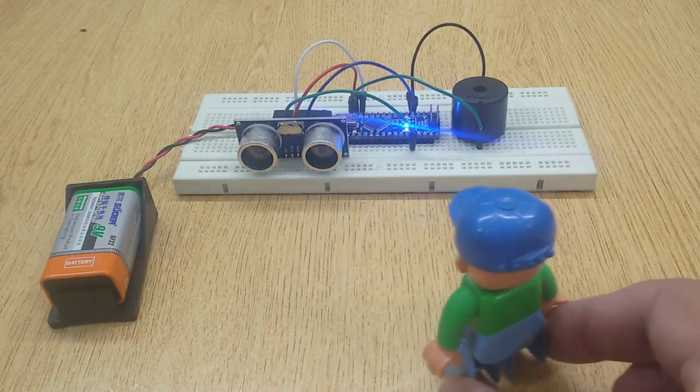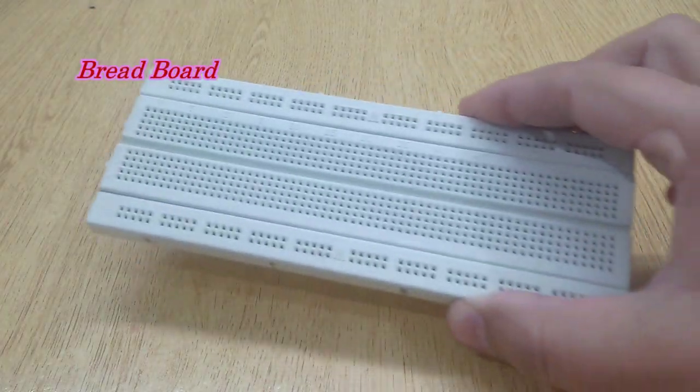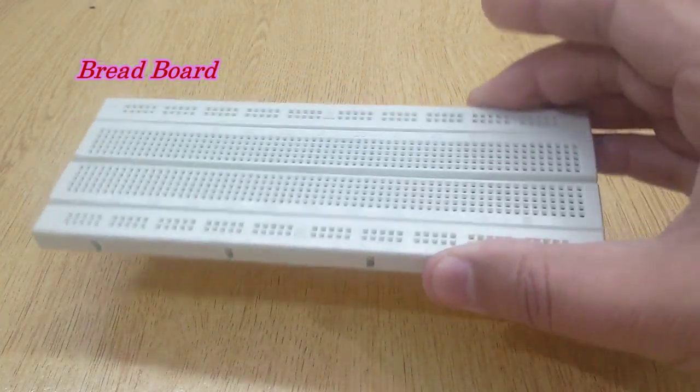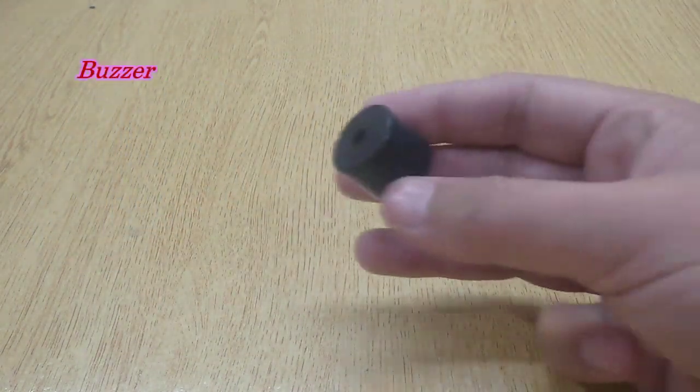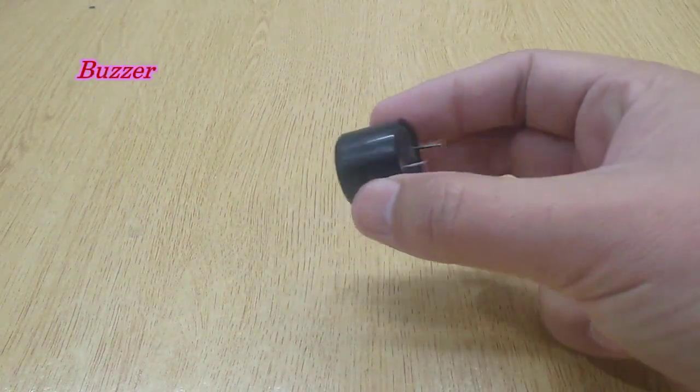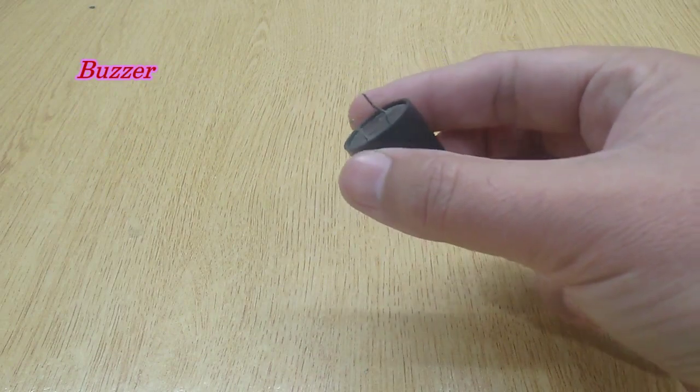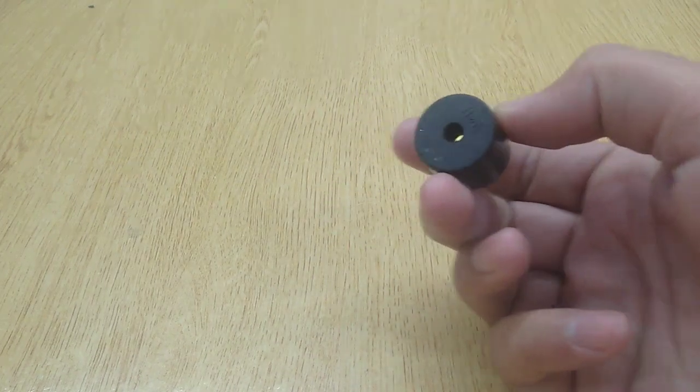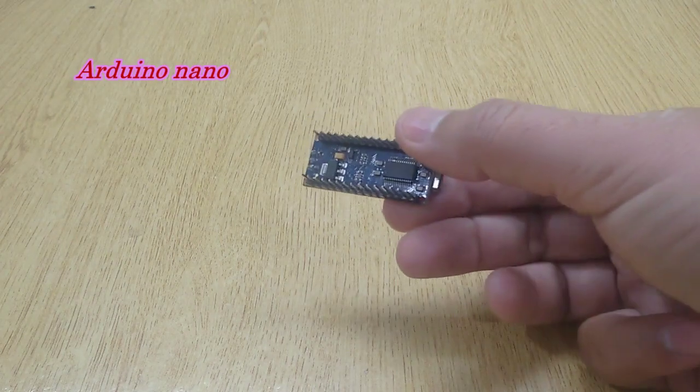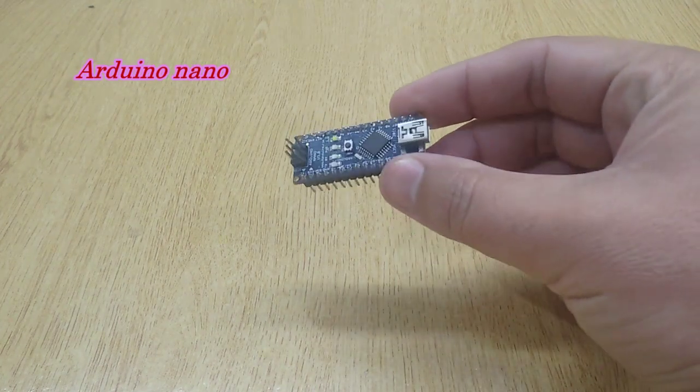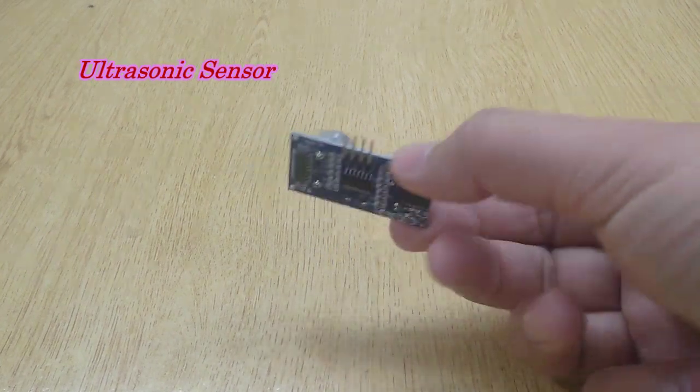To complete this project, you will need a breadboard, buzzer, Arduino Nano, and ultrasonic sensor.